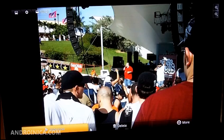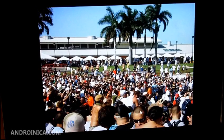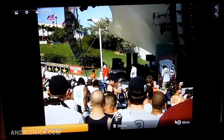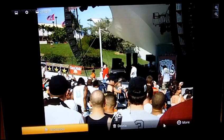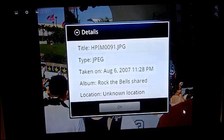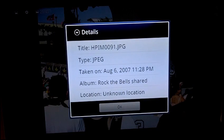You can also start a slideshow by pressing the menu button and going down to slideshow — you see the images fade one to the other. If you want, you can also delete the image directly from the Picasa browser, or you can press 'more' and get some details: the name of the file, the format, when it was taken, stuff like that.